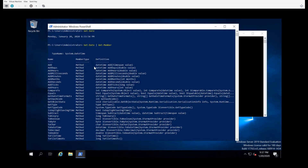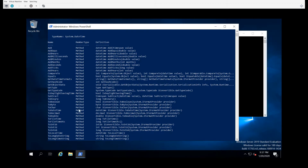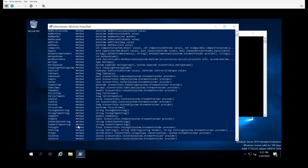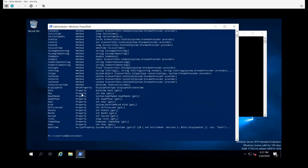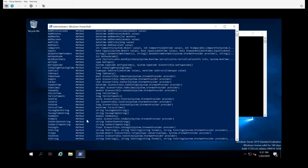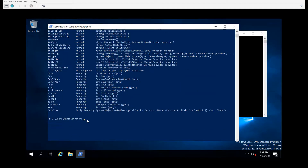Getting back to what's in this object: I took get-date and piped it to get-member, and there are a number of methods. Methods are things that you can do to the object. And then there are a number of properties — properties are the attributes of the object.